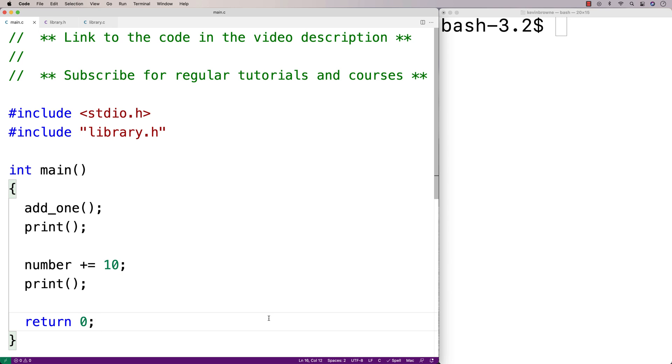In this video, I'm going to go over static global variables in C. I've already posted a video going over static local variables, but what about static global variables? Let's go over an example here.